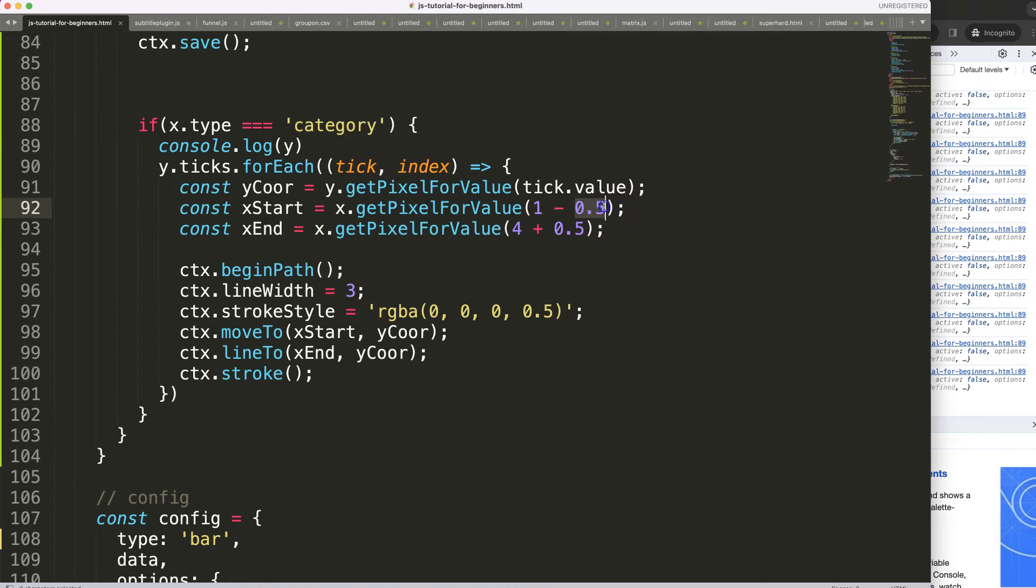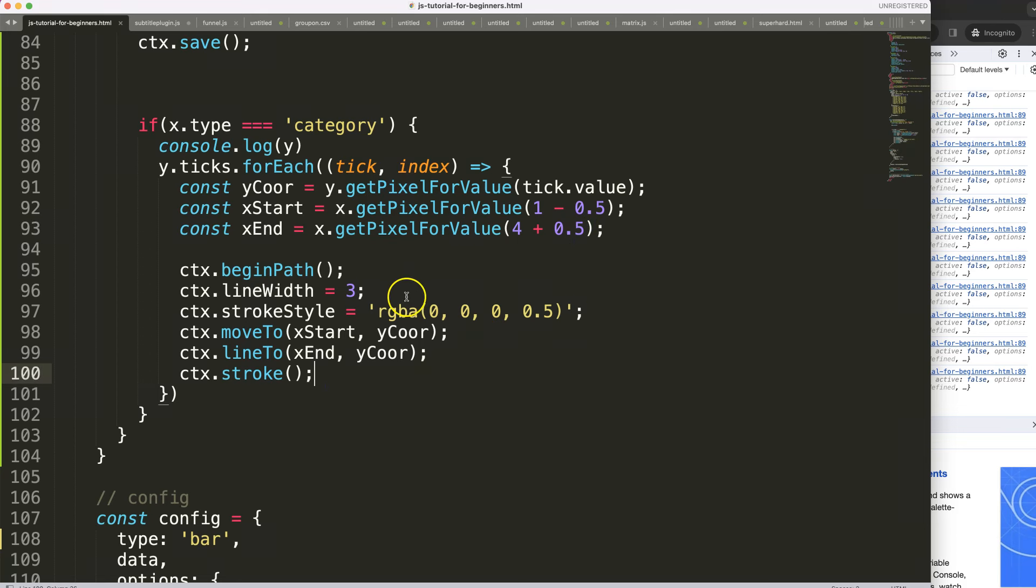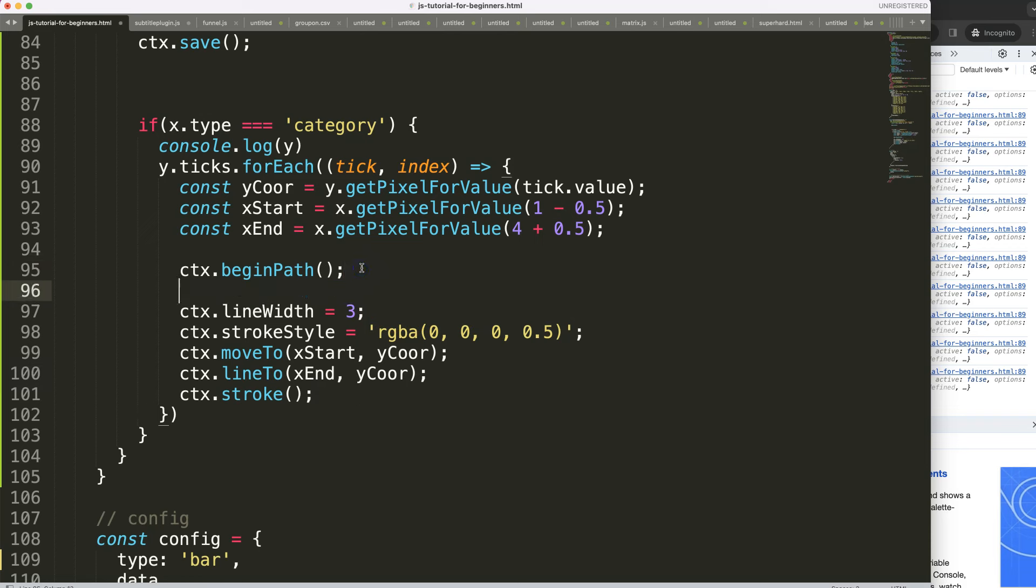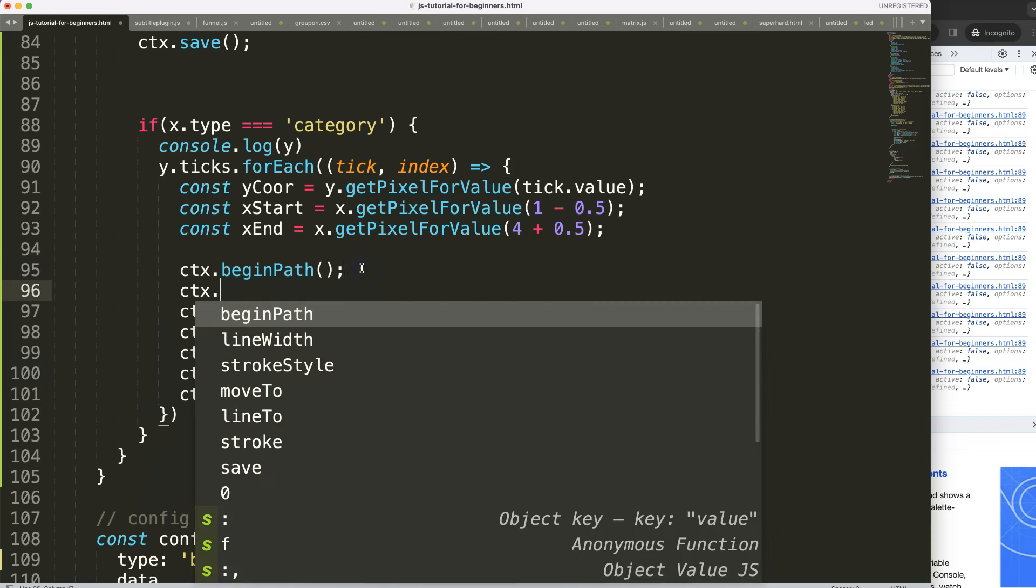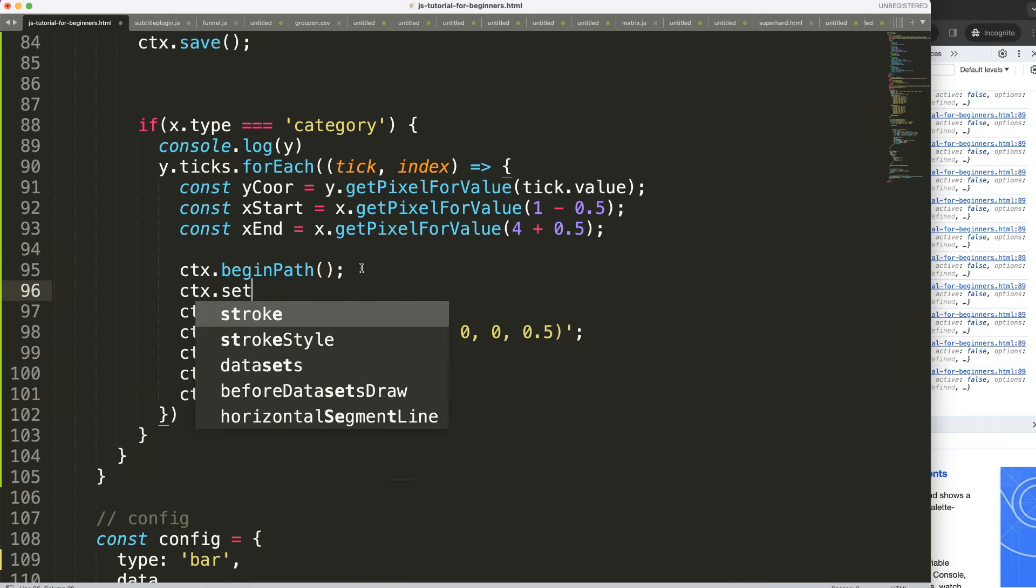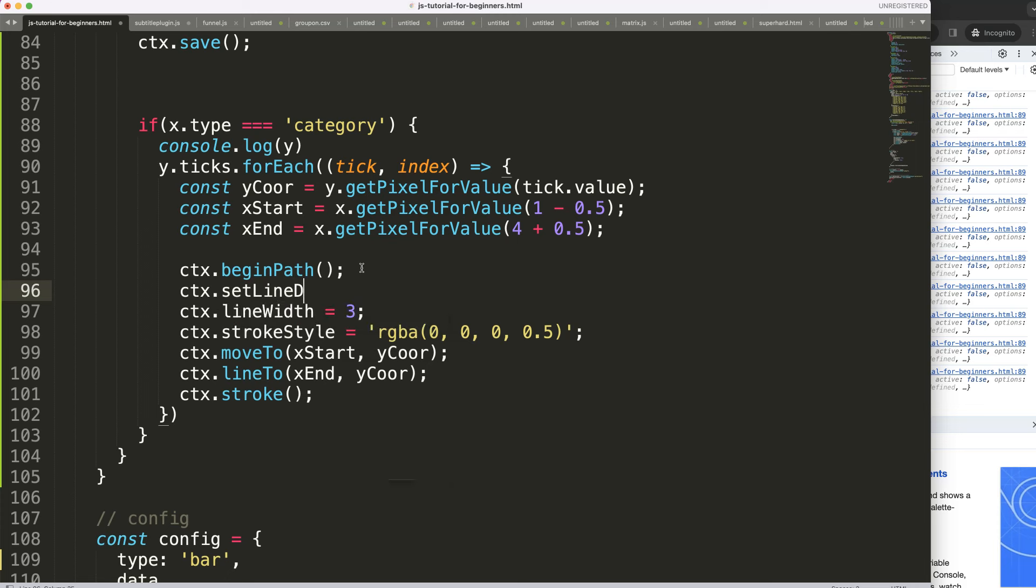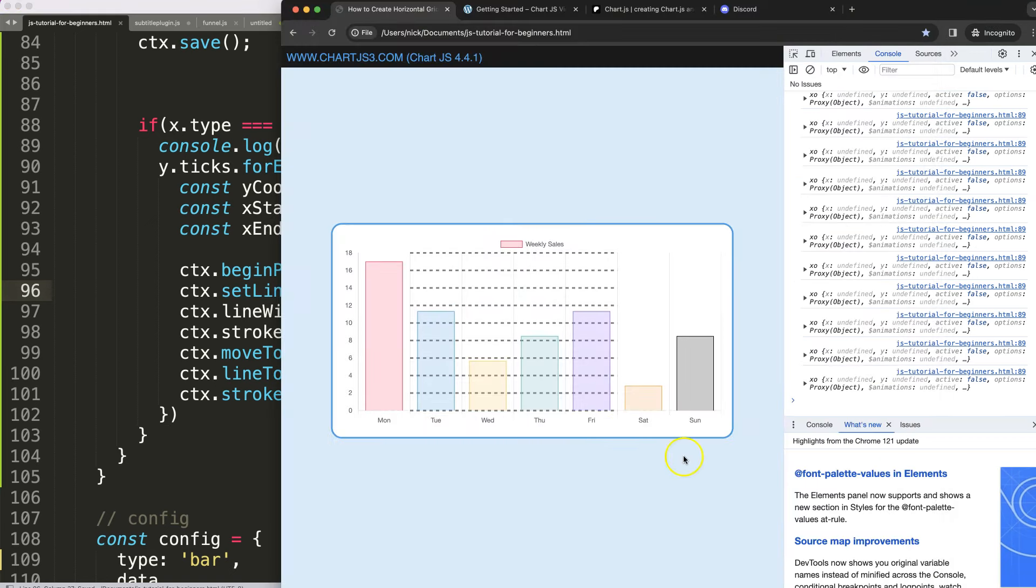So once we have this, what if you wanted to have dotted lines? So let's make that. We're going to say ctx.setLineDash and then we can say here I want six pixels solid and then six pixels white space, save that, refresh, and now we have a dotted line.